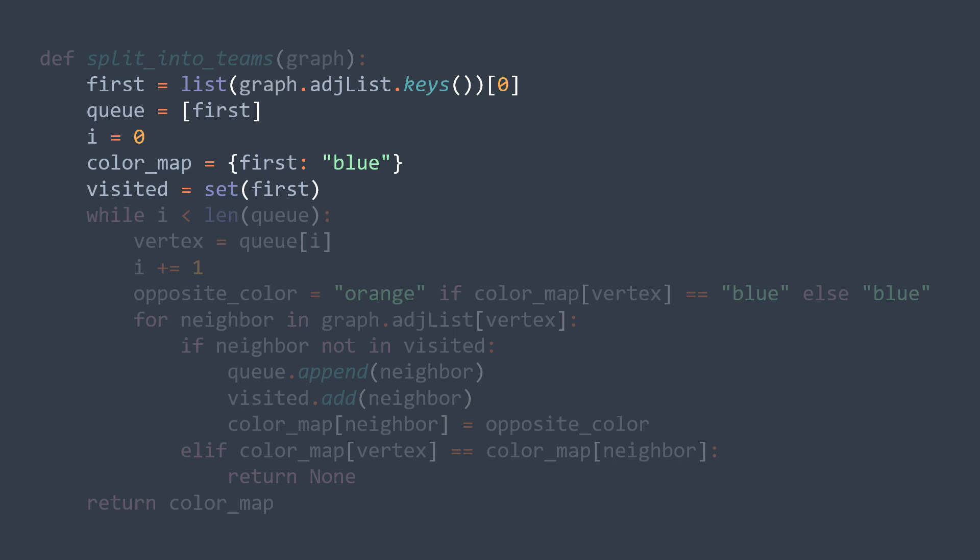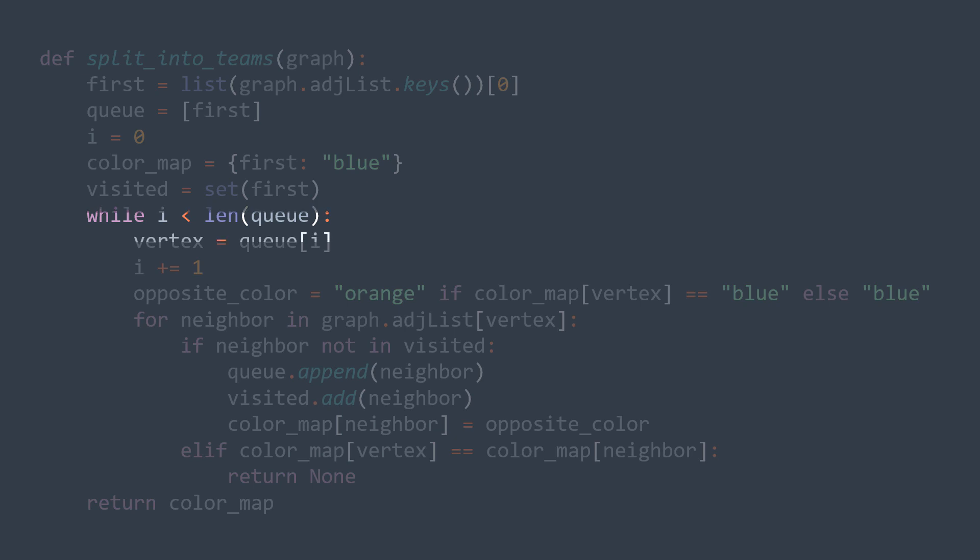Now we can start. While i is smaller than the length of queue, in other words, while we still have elements in the queue that we didn't read, we extract the next vertex, we increment i to move to the next one for the next iteration, and we start traversing neighbors.